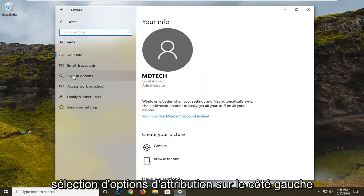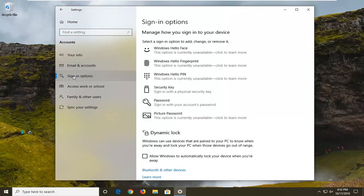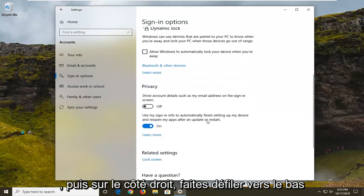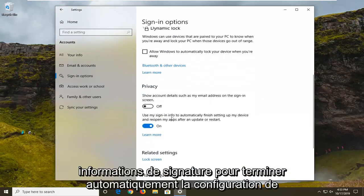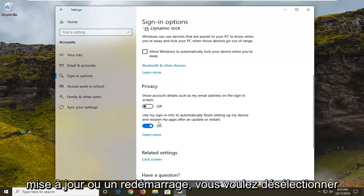Select sign-in options on the left side and then on the right side scroll down and see where it says use my sign-in info to automatically finish setting up my device and reopen my apps after an update or restart.